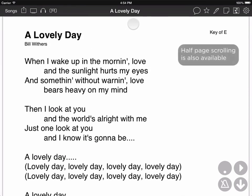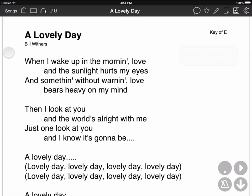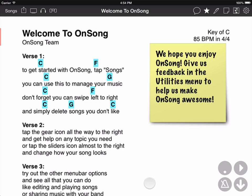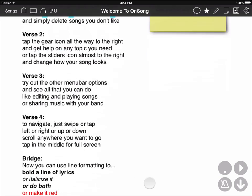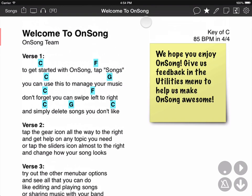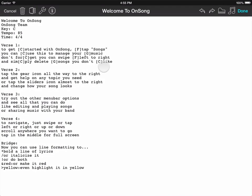Now, obviously, this works best if you're in portrait orientation. But what happens if I'm in just a regular song? Like here I have just the standard welcome song. It will just automatically scroll 75% of the page, just like normal.